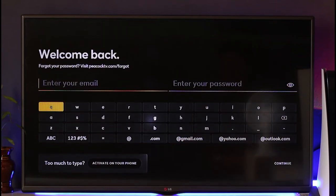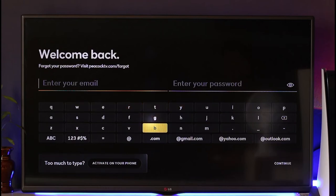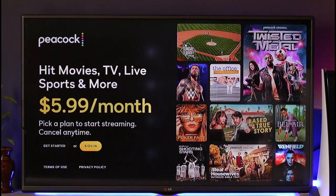All you have to do is enter your email address, then enter your password. After that, click the 'Continue' option from the bottom right in order to successfully sign into your Peacock TV. This way you'll be able to log into Peacock TV on PS5.